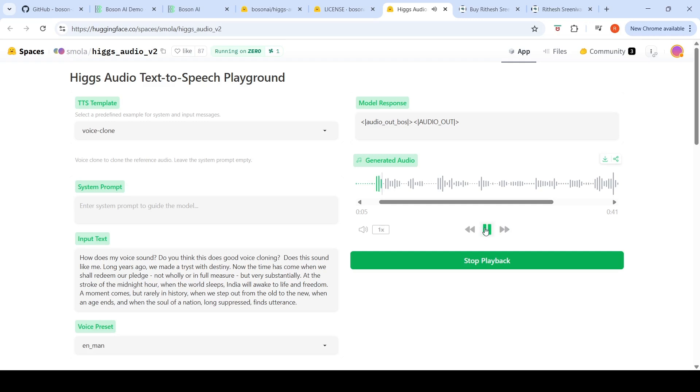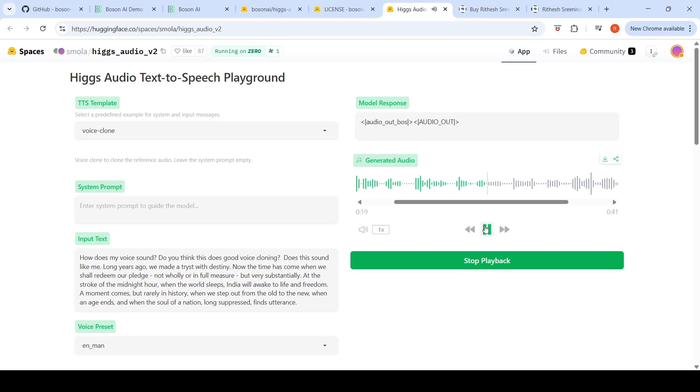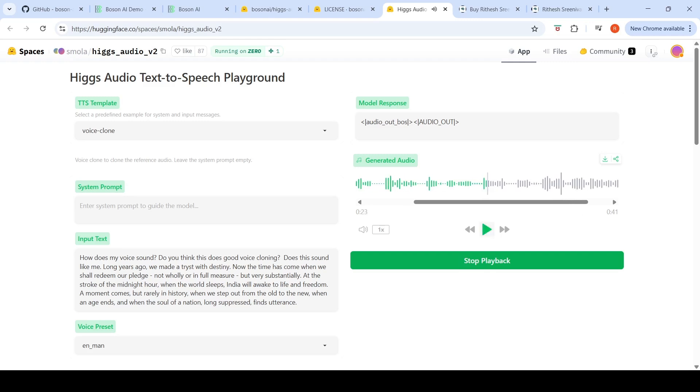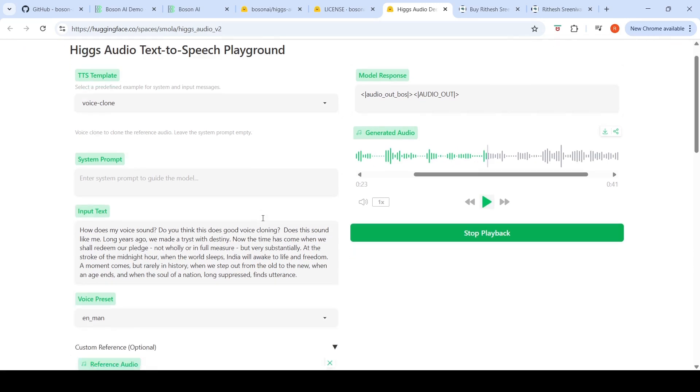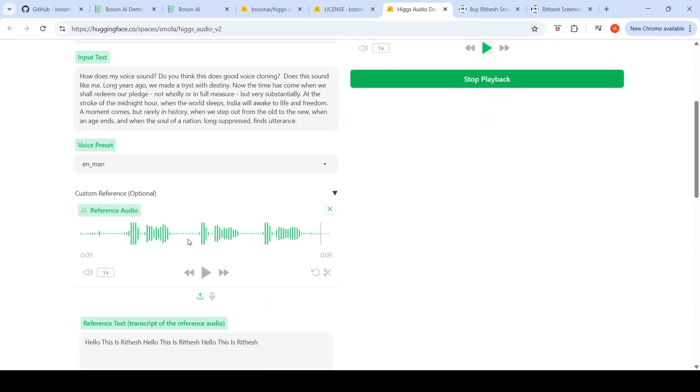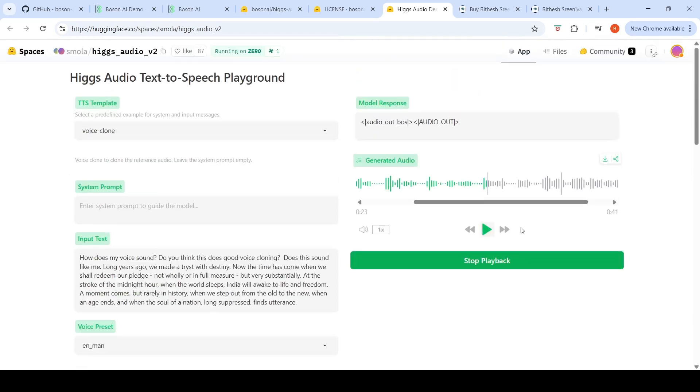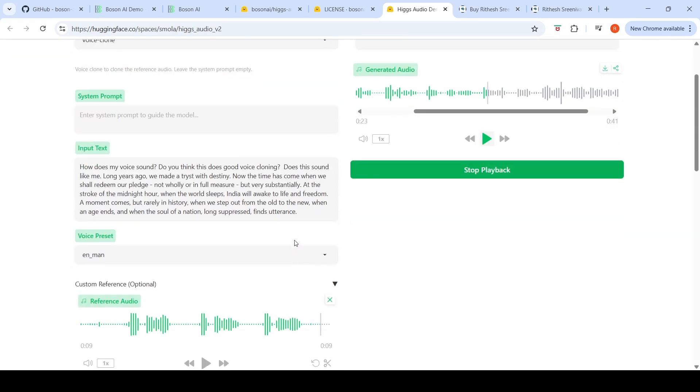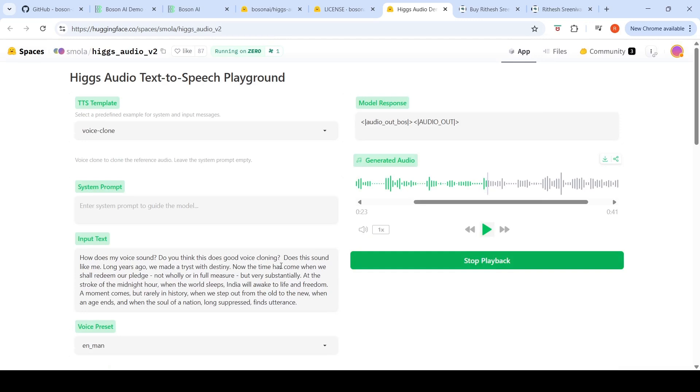Do you think this does good voice cloning? Does this sound like me? You be the judge of how well it has cloned my voice based on the reference audio. According to me, there are some hints but I'm not really impressed with this voice cloning. Maybe I need to give a better reference audio or play around with the settings. There are some hints but it's not really close to my voice.